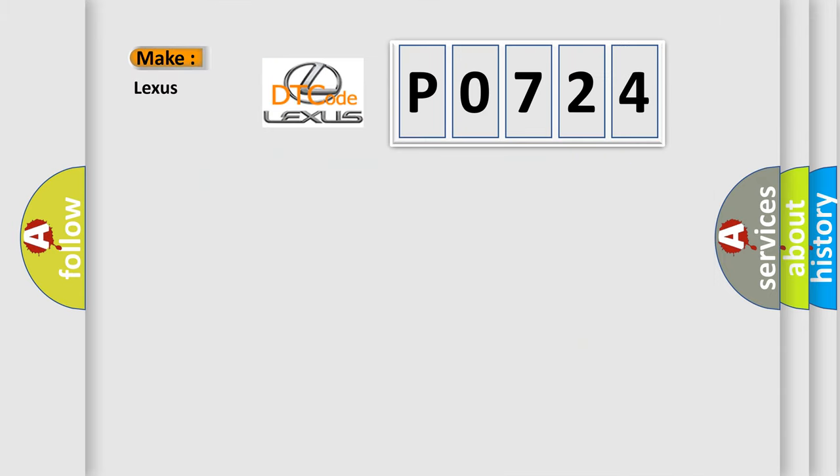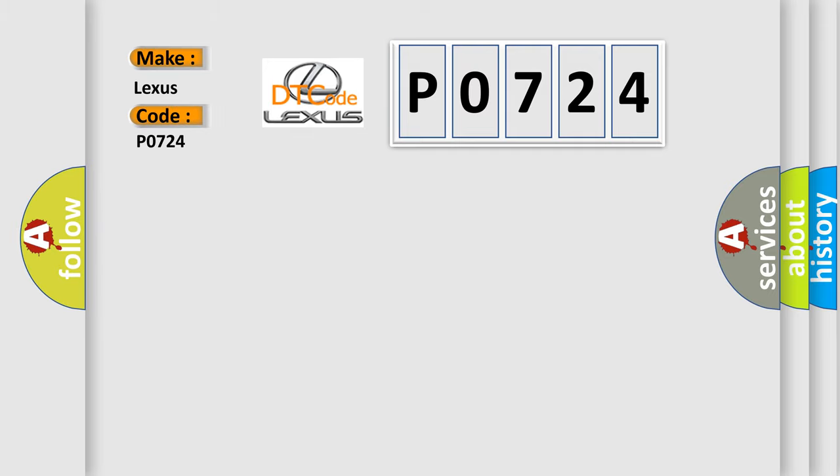So, what does the Diagnostic Trouble Code P0724 interpret specifically for Lexus car manufacturers?